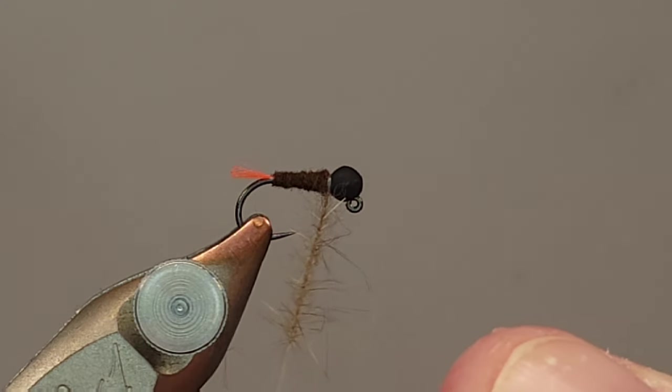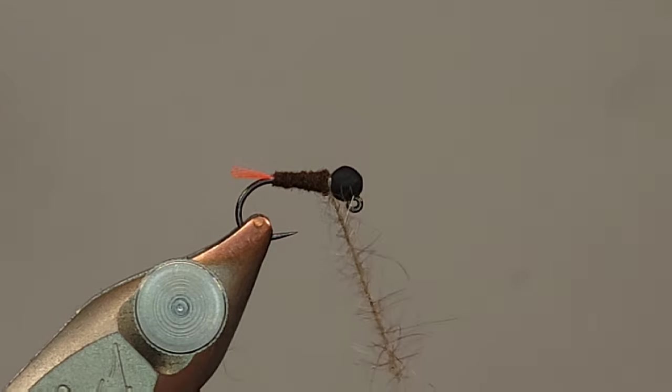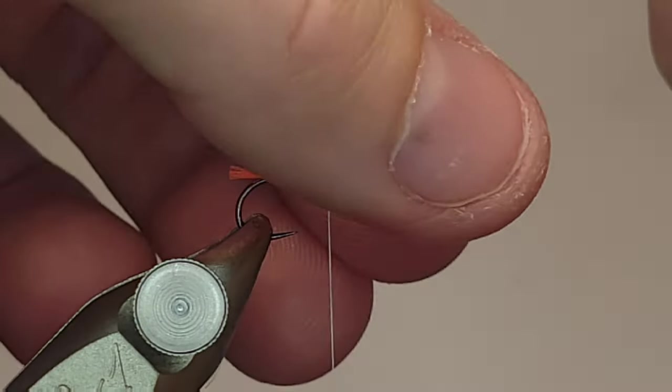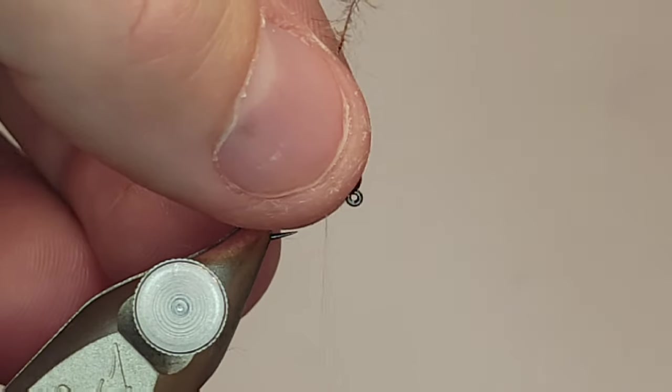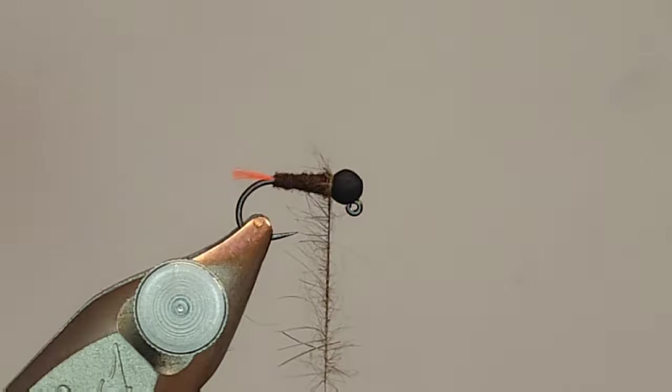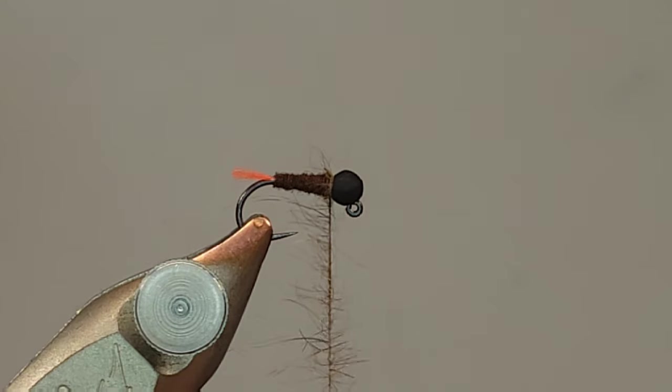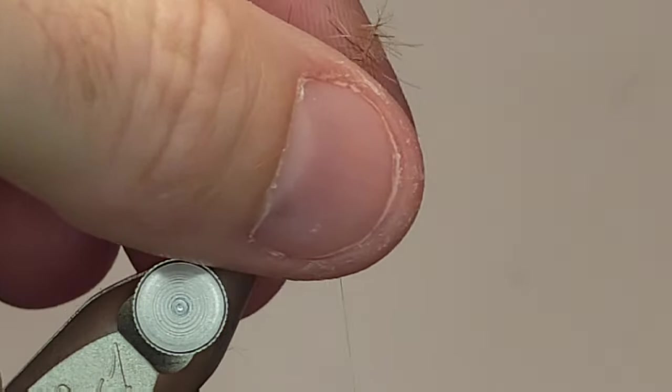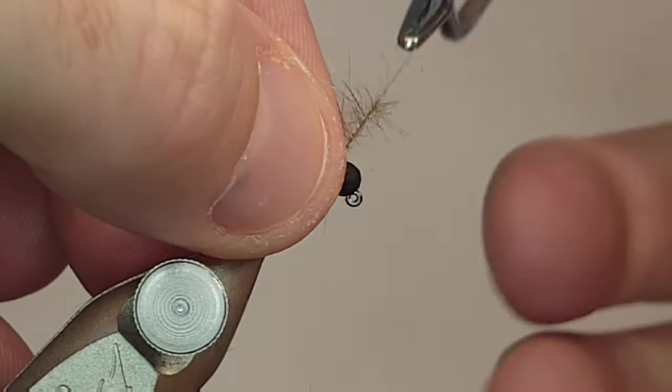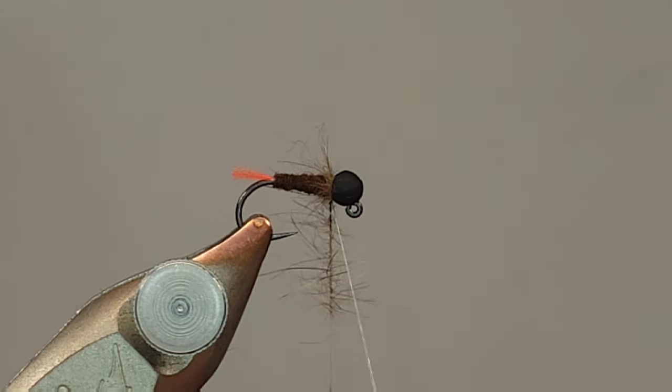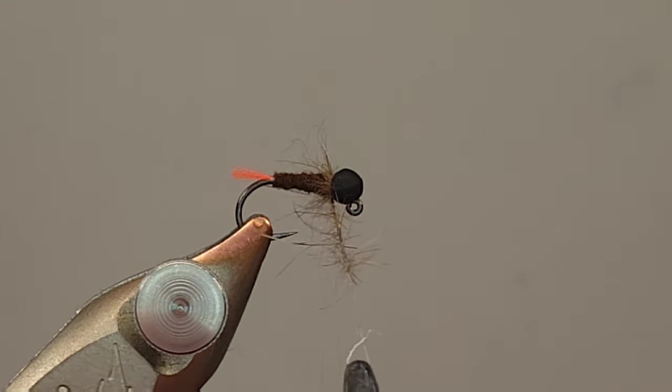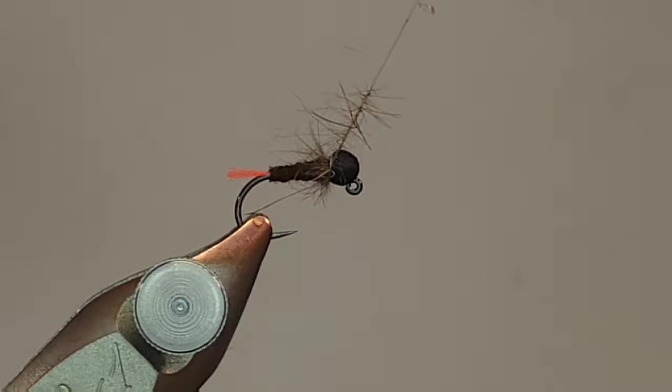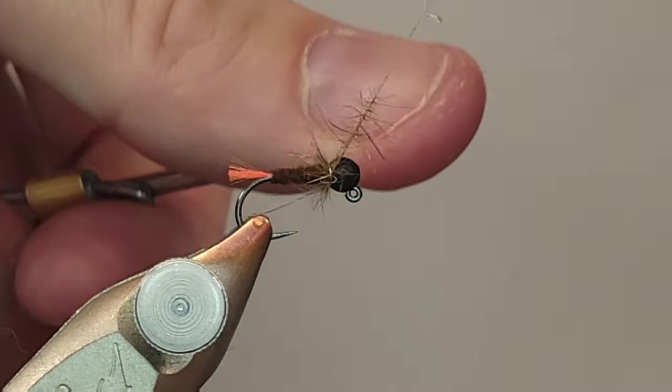Alright. I'm going to transfer this over to my hackle pliers and give it one turn. I'm going to pull everything back so that it splays towards the back of the fly. Give that one wrap. And that's looking about good right there. You don't really want a ton.